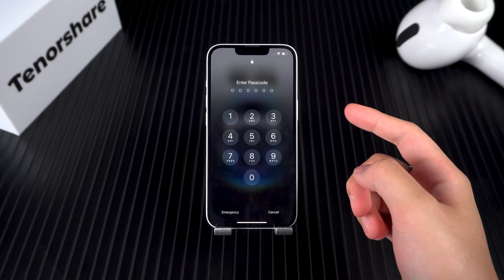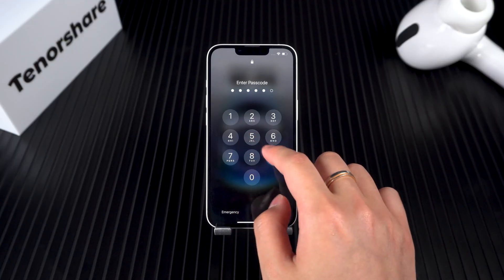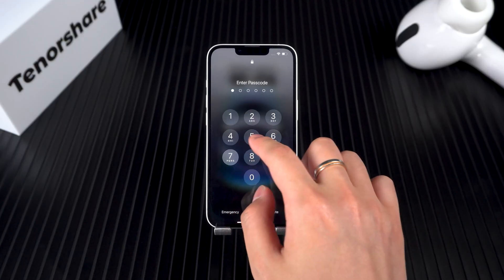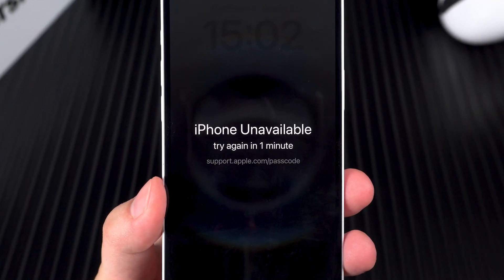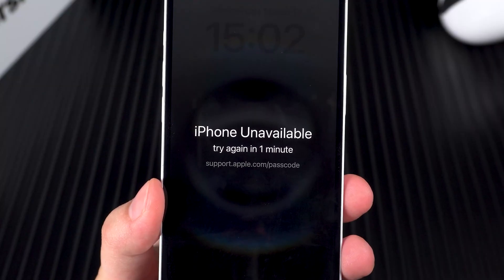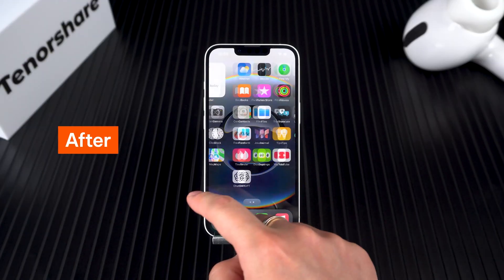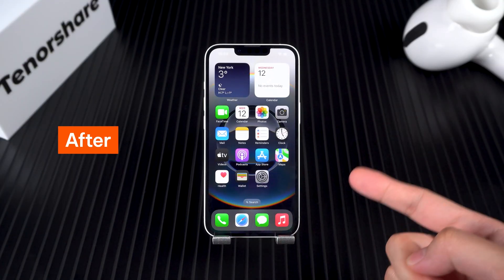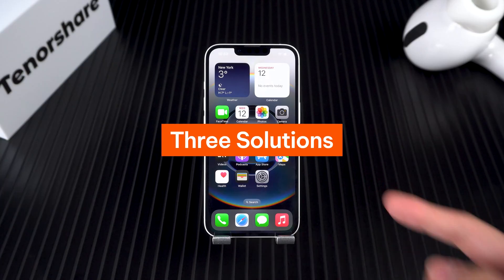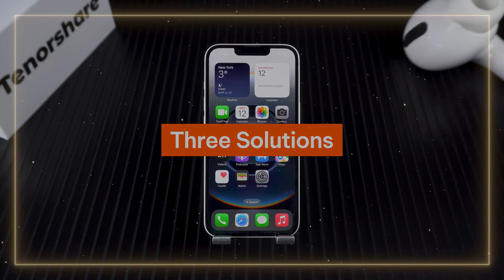Hey guys, welcome to Tenorshare. If you forget your iPhone passcode, you won't be able to use your device. If you keep entering the wrong passcode, your device will say iPhone unavailable. But don't worry, there are some easy ways to fix this safely. In today's video, I'm going to show you three solutions you can try. Let's dive right in.